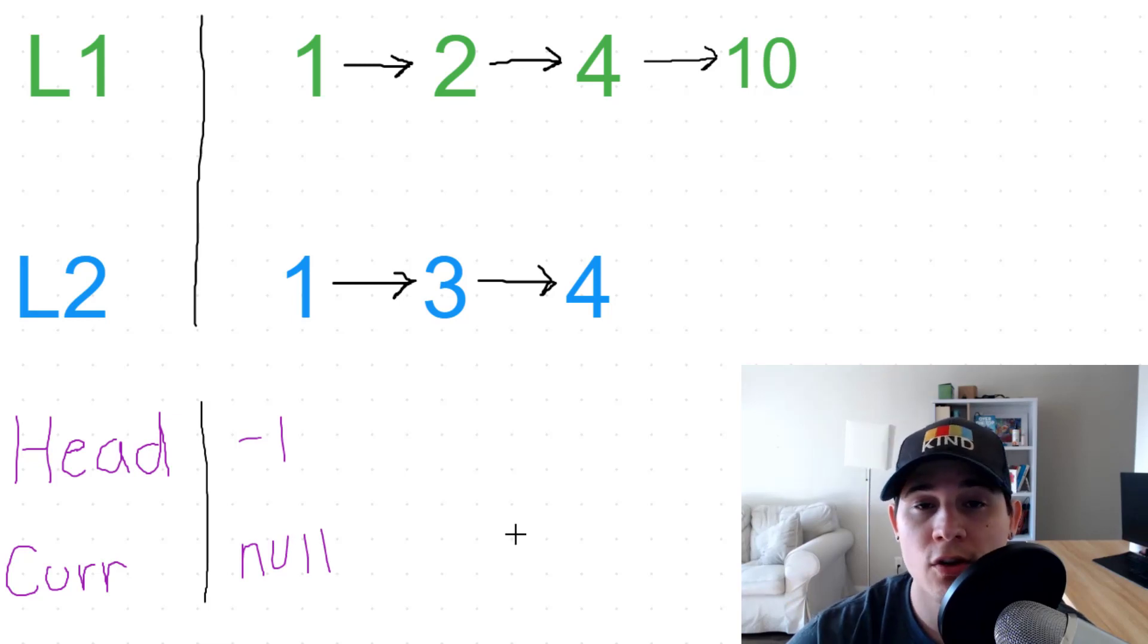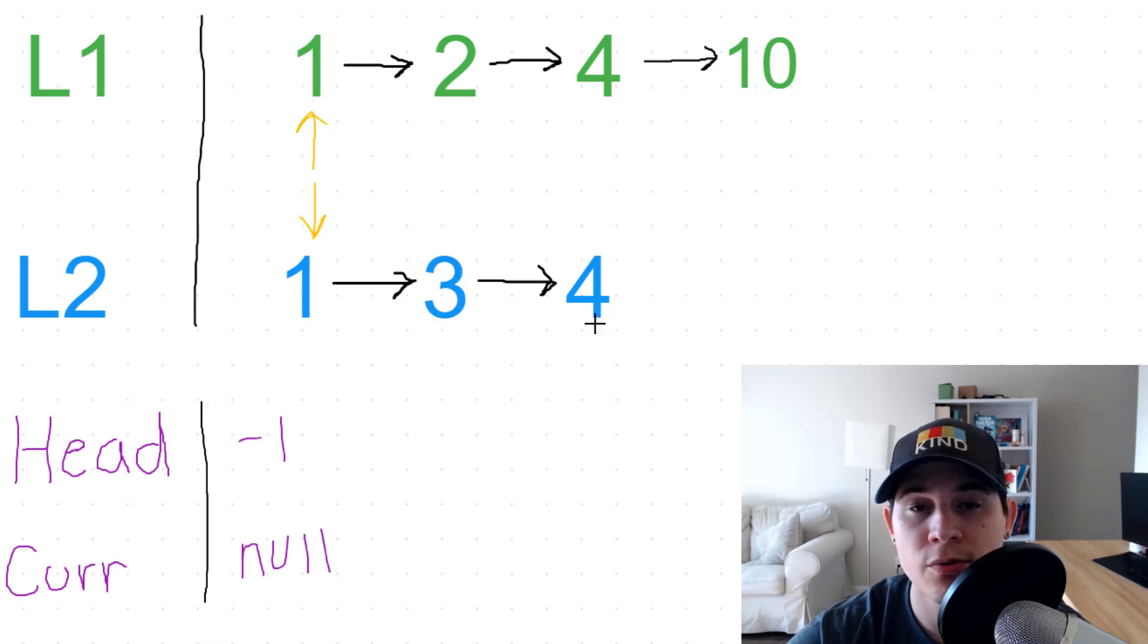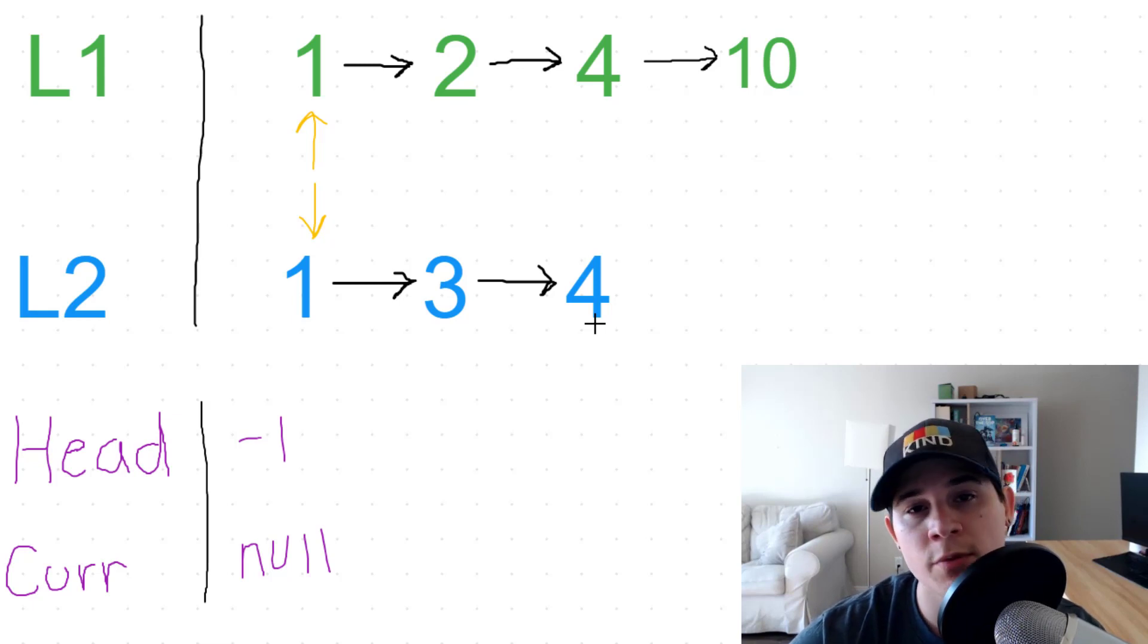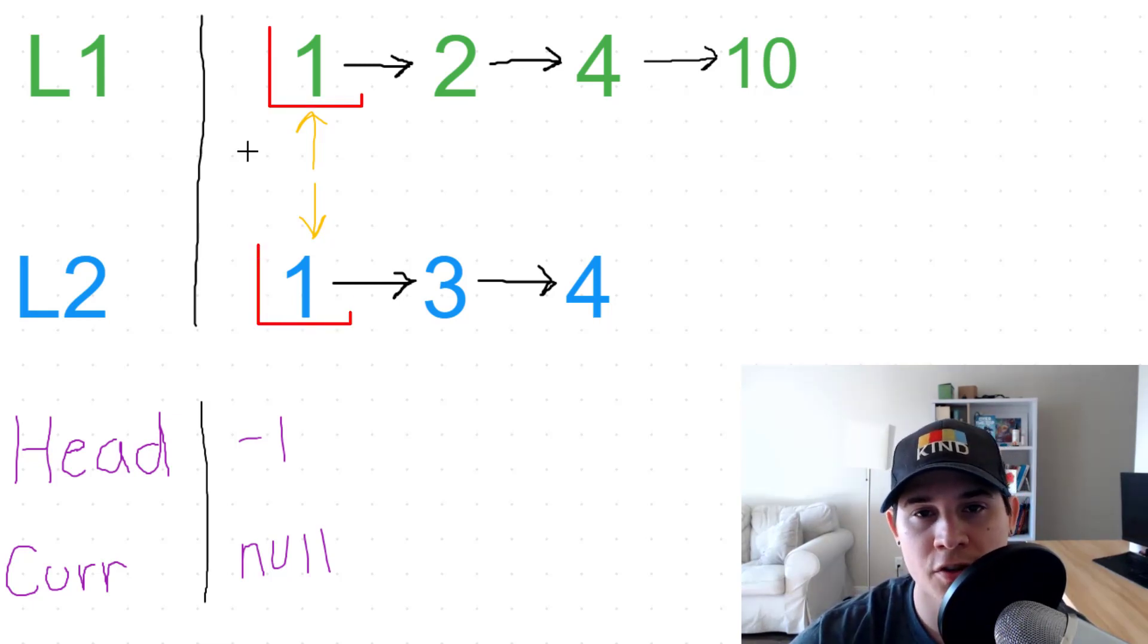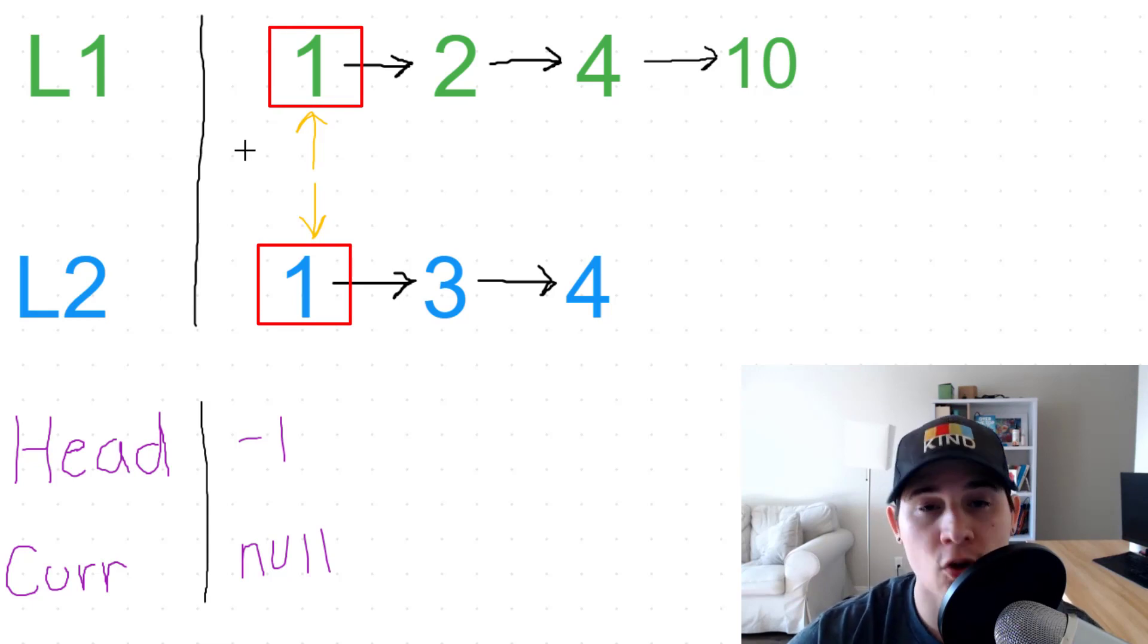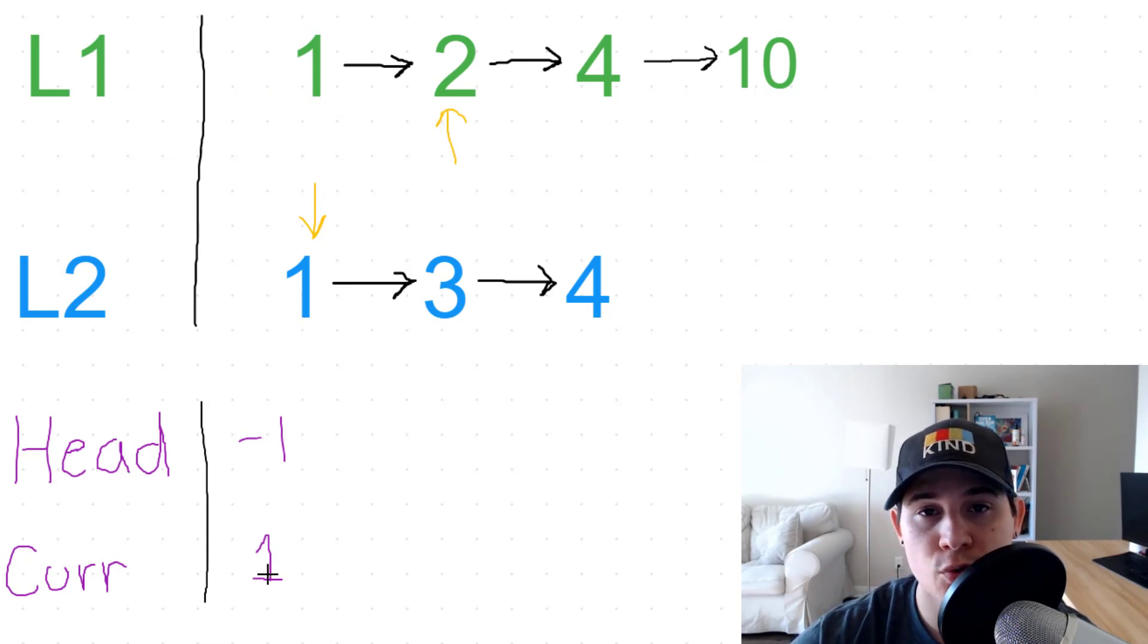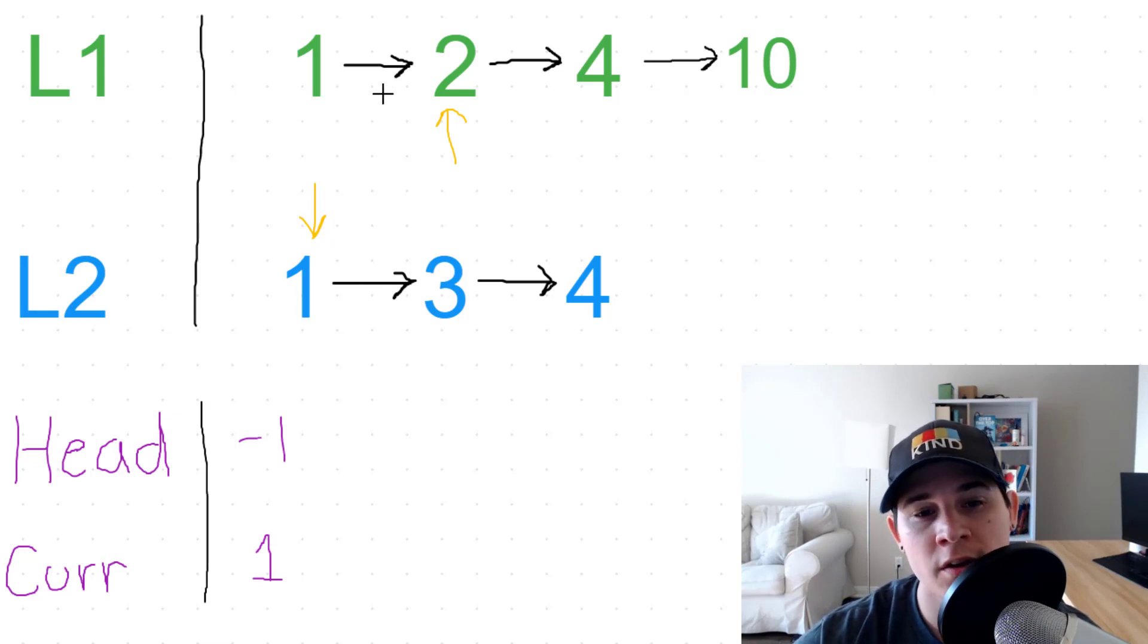So we need to iterate over L1 and L2. So we're going to have one pointer looking at L1, one pointer looking at L2. And as we're iterating over these lists, we need to determine which number has a lesser value. So since both of these values are the same, it doesn't matter which one we take, but let's just take L1. So now the number one from L1 was assigned to our current node, and we have also moved our pointer of L1 to the number two.